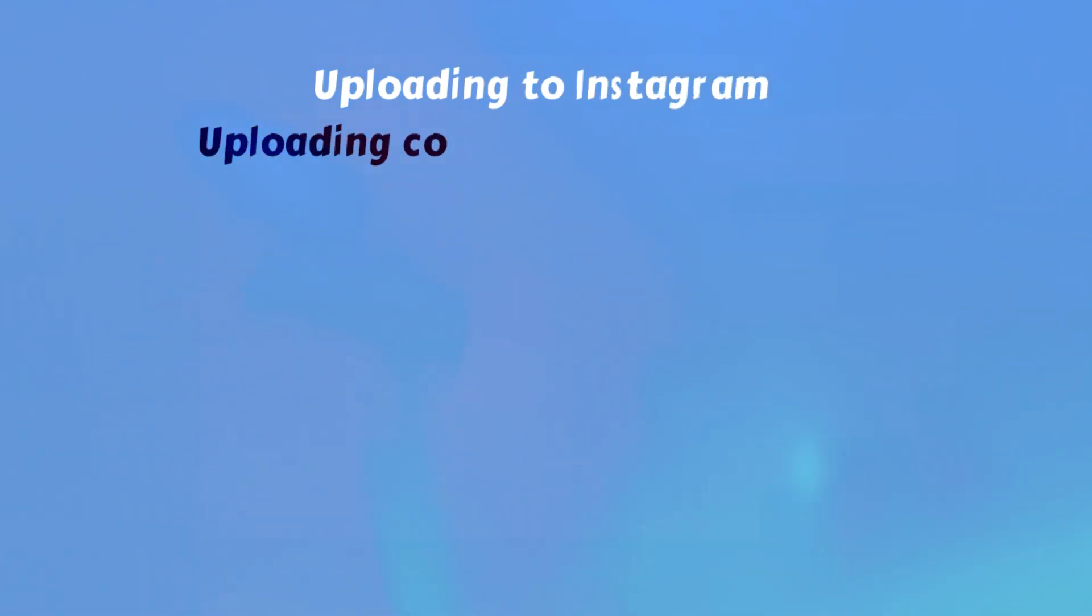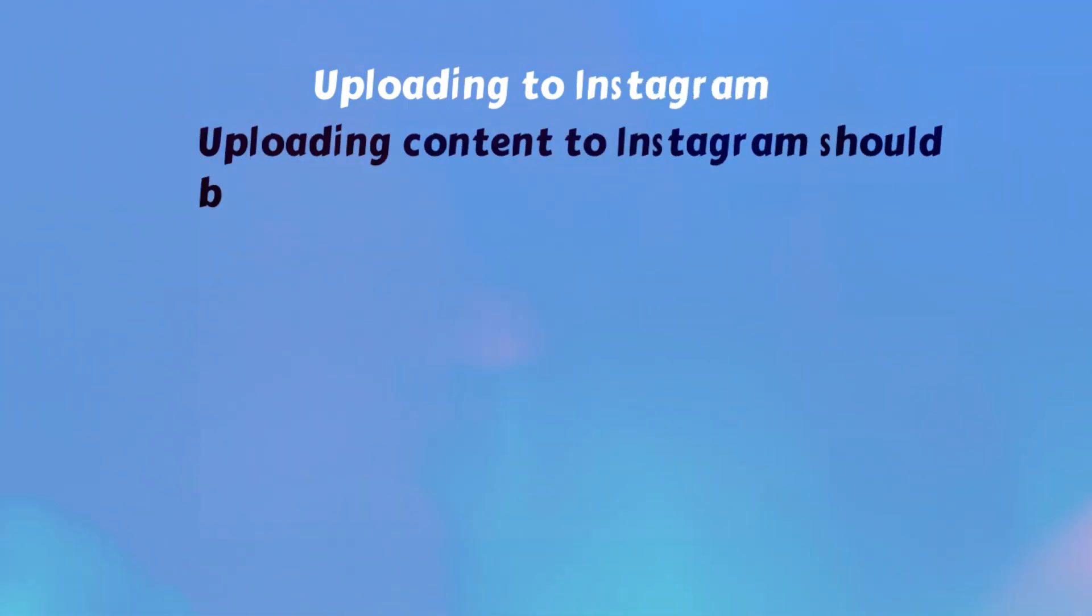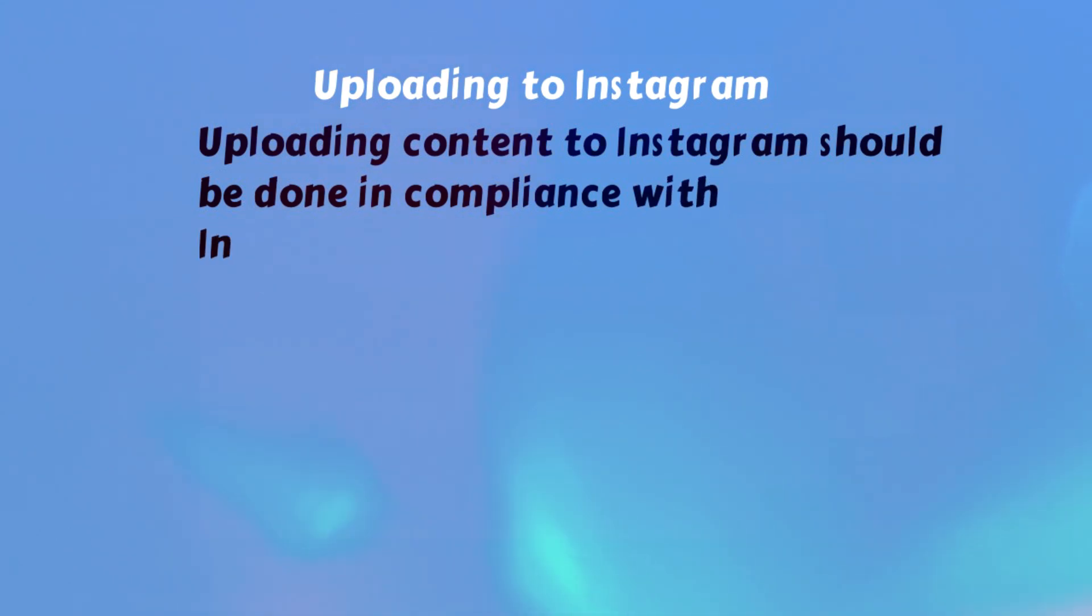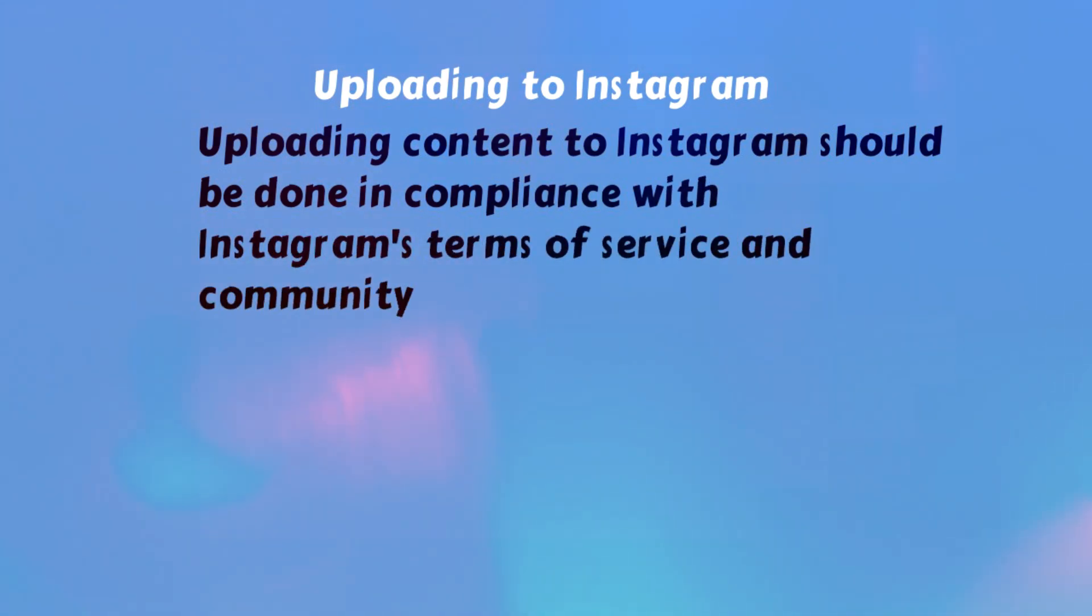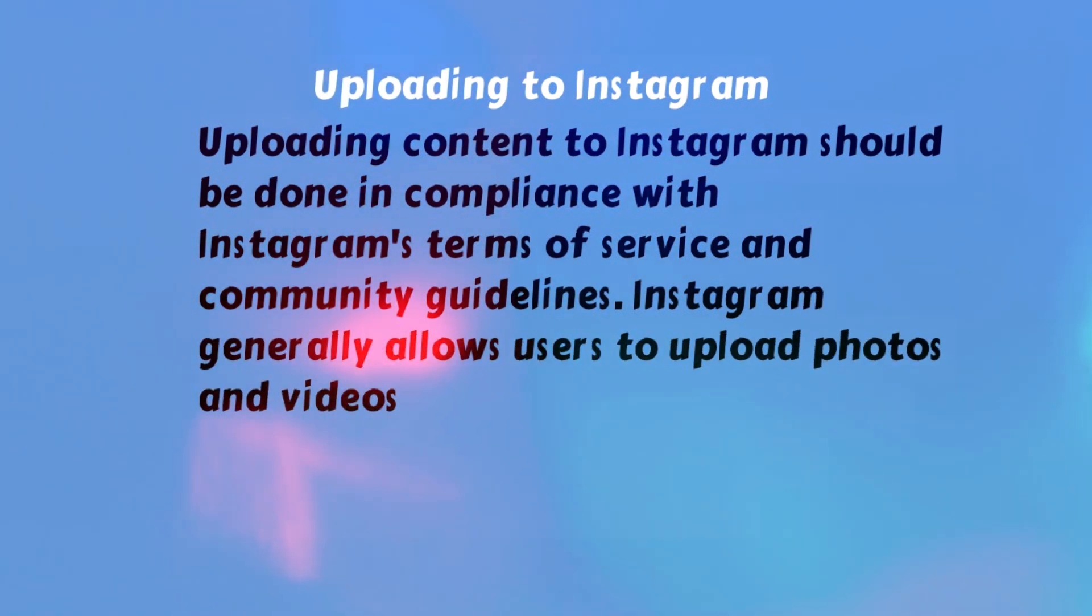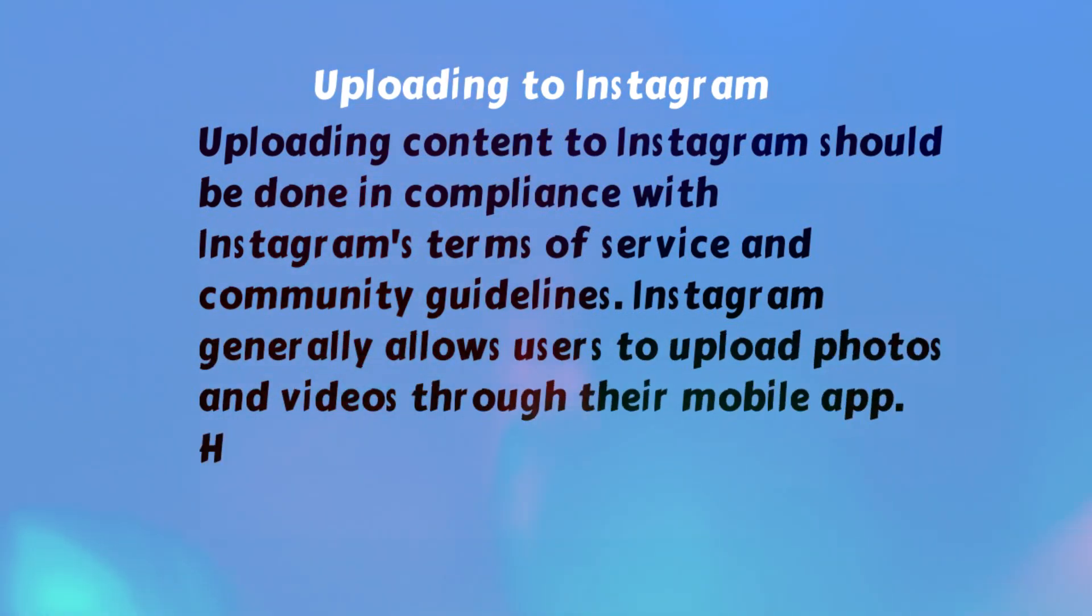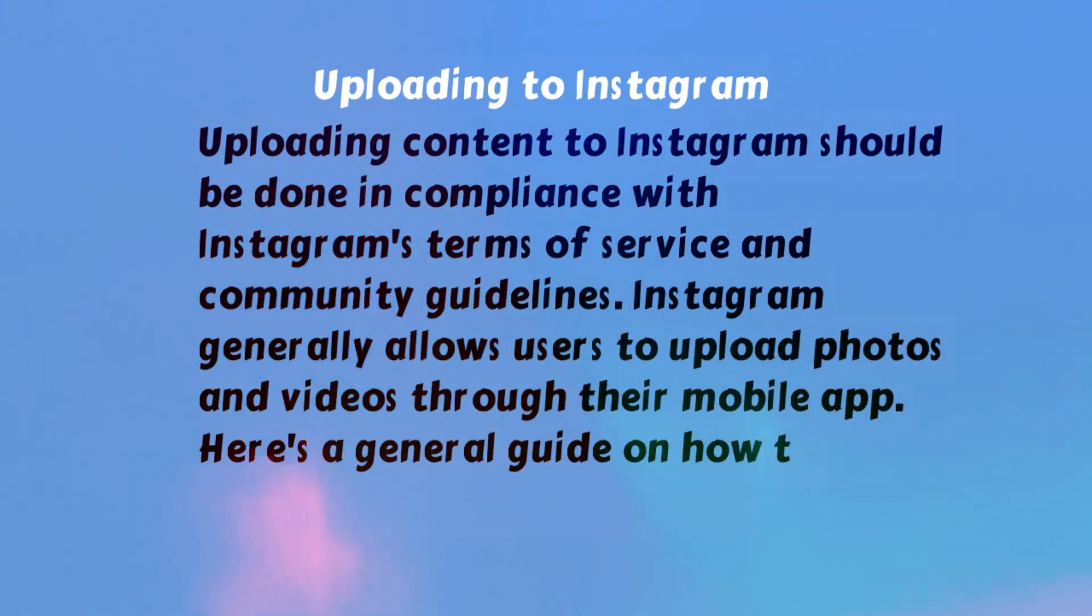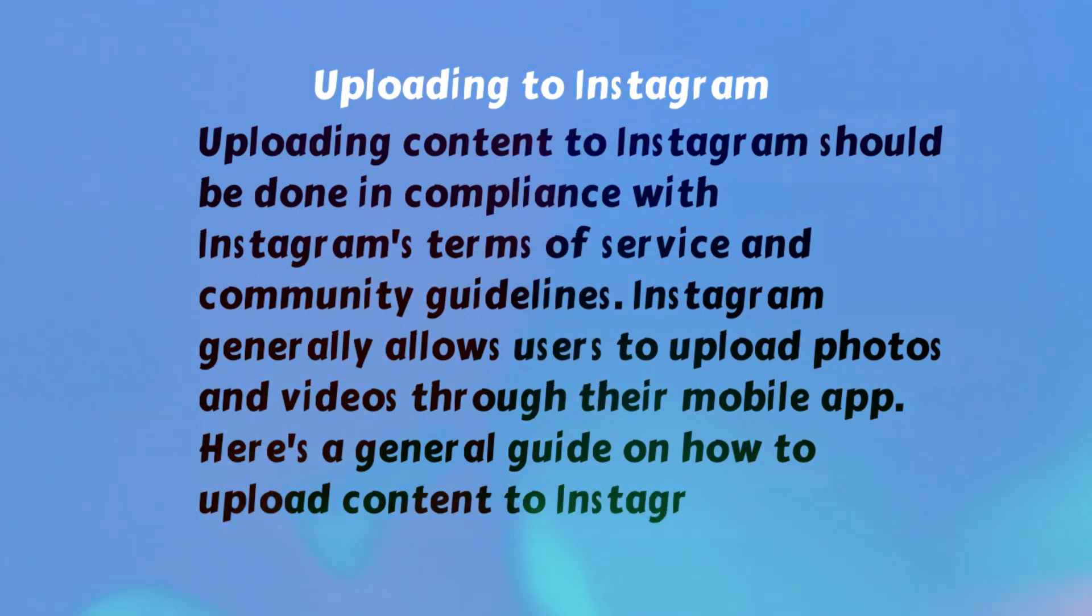Uploading to Instagram. Uploading content to Instagram should be done in compliance with Instagram's Terms of Service and Community Guidelines. Instagram generally allows users to upload photos and videos through their mobile app. Here's a general guide on how to upload content to Instagram.